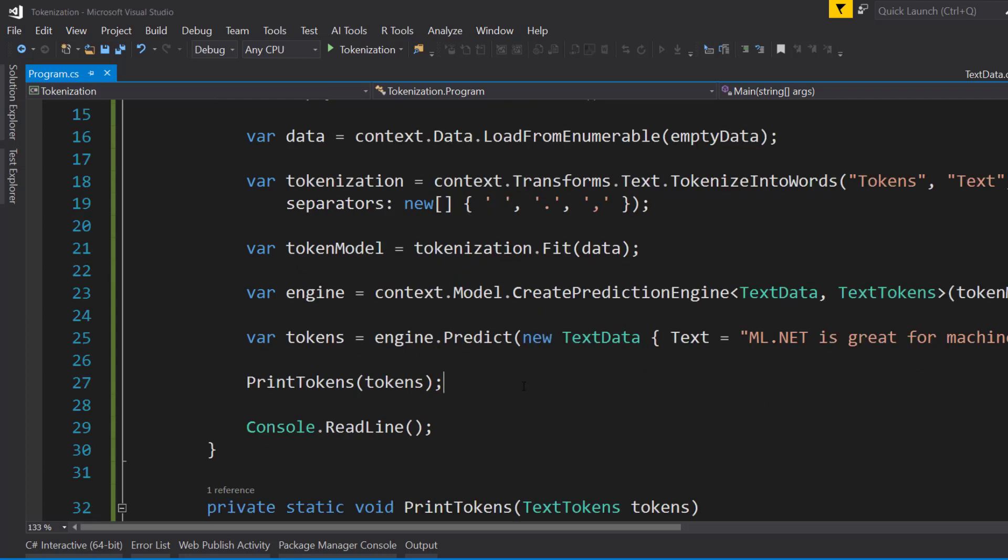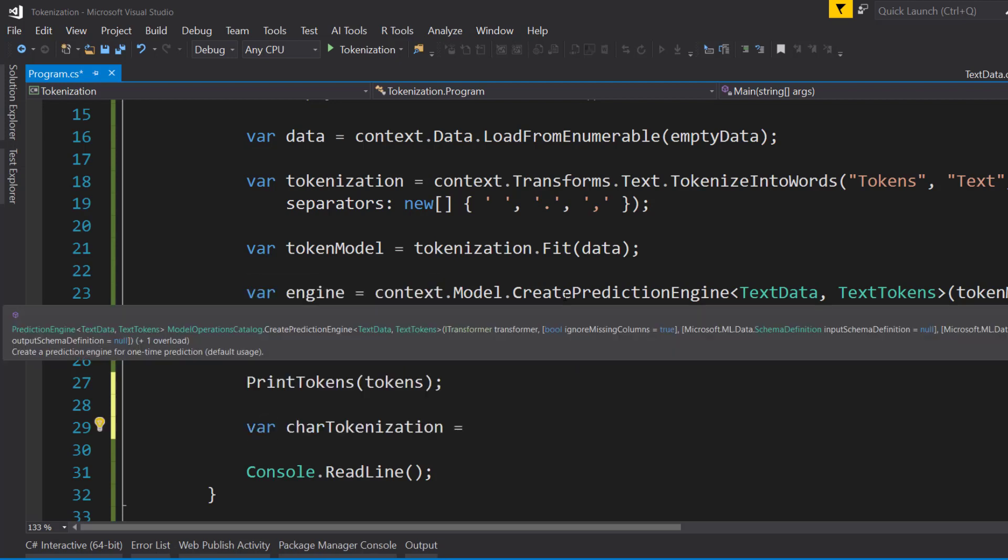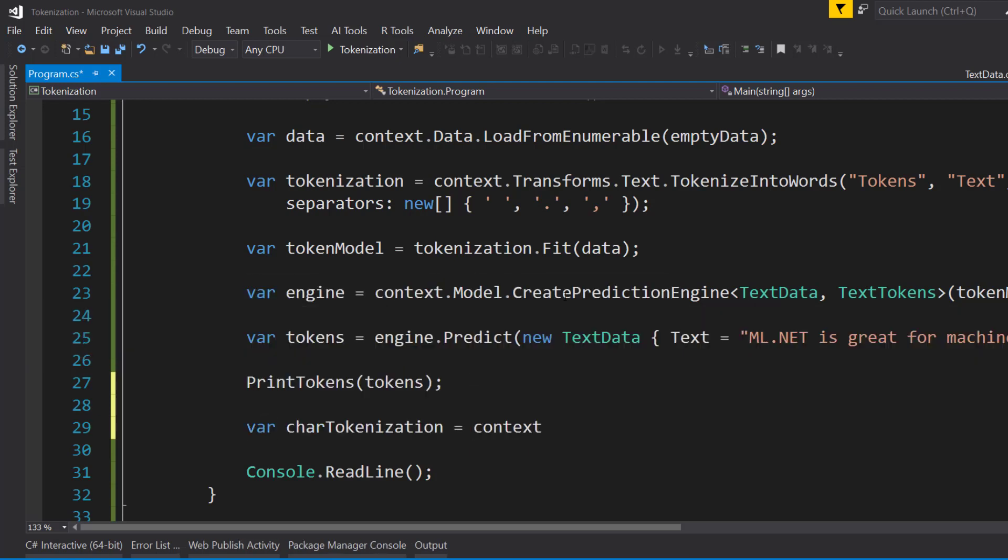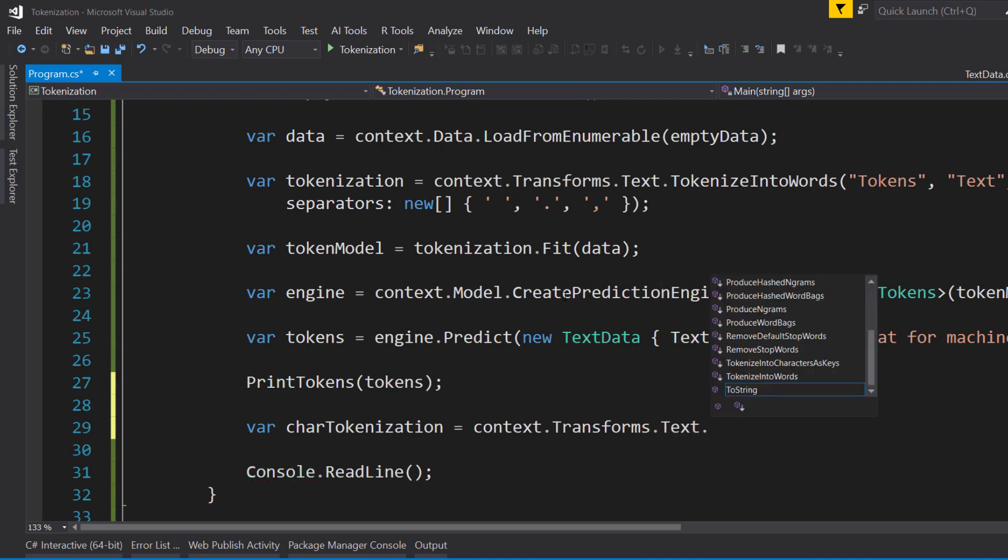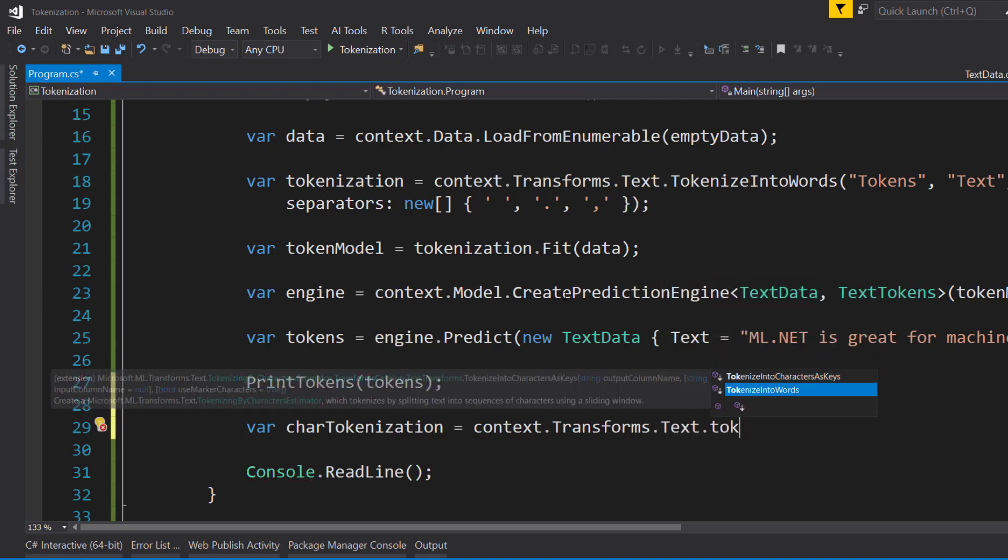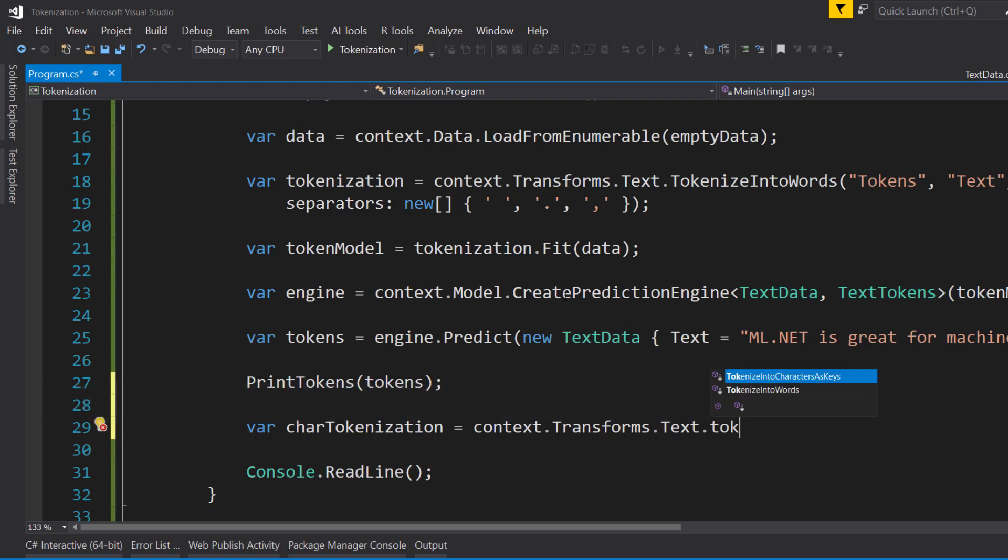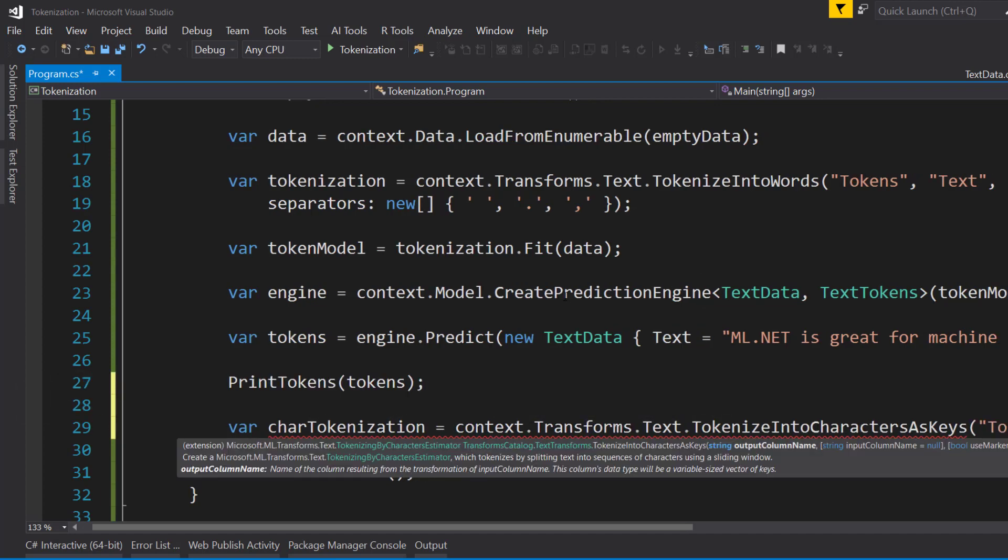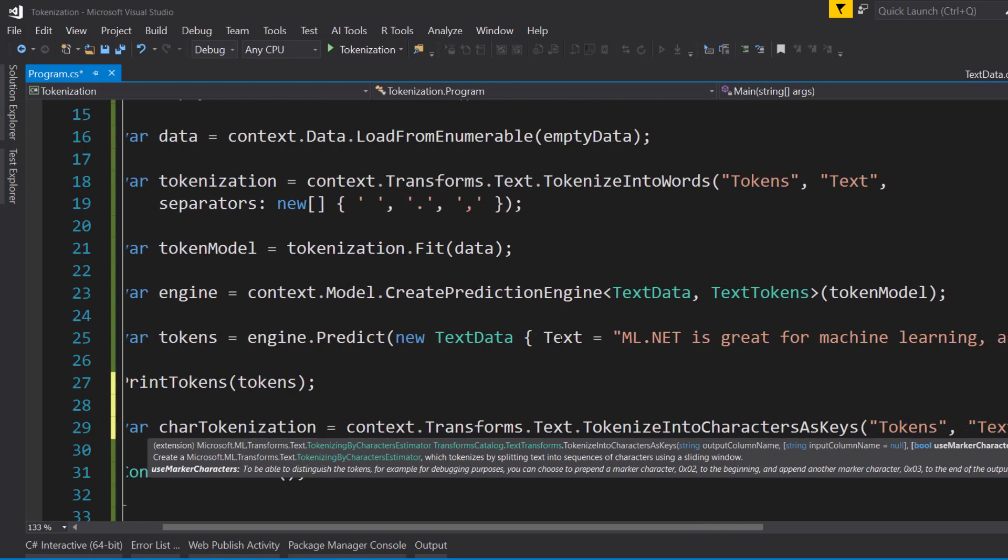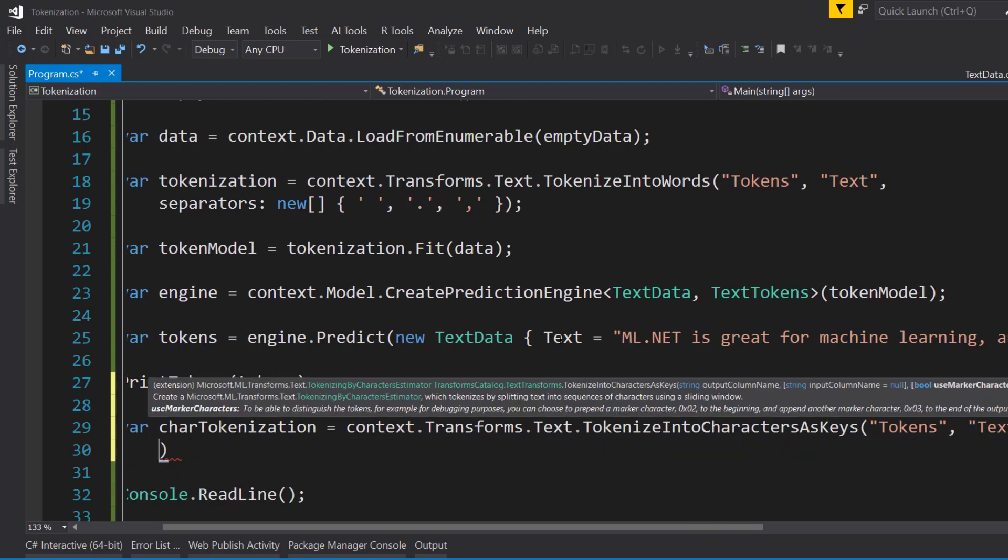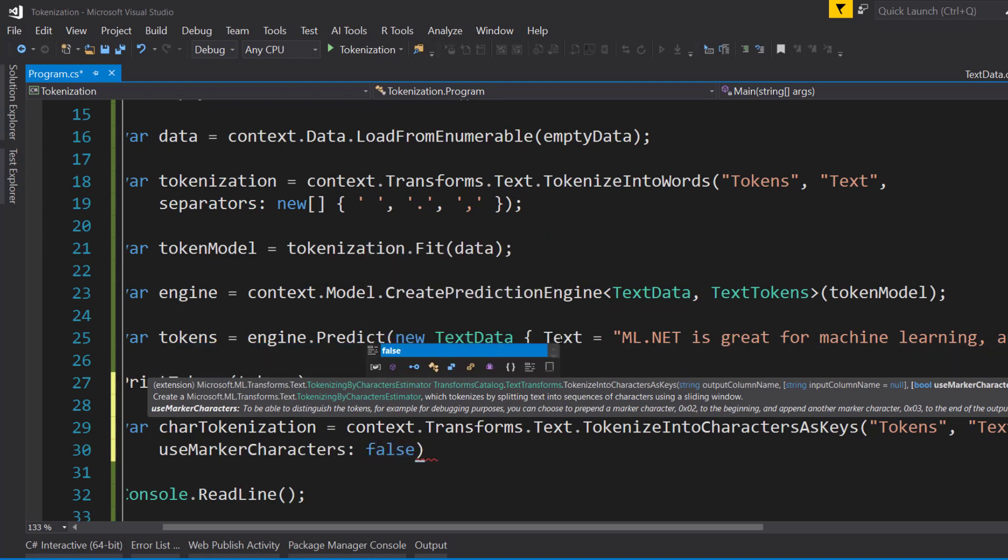All right, so that's how you tokenize into words. What if you want to tokenize into different characters or letters within your input data? So a similar way here. We want to create a little bit of a pipeline. And we'll do similar transforms.text.tokenize. Instead of into words, we'll tokenize characters as keys. And we'll pass in tokens as our output and then text as our input. And I'll use MarkerAsCharacters, I set that as false.